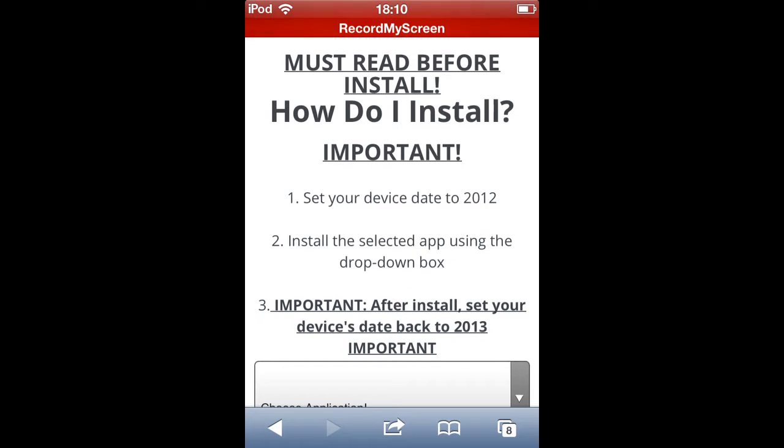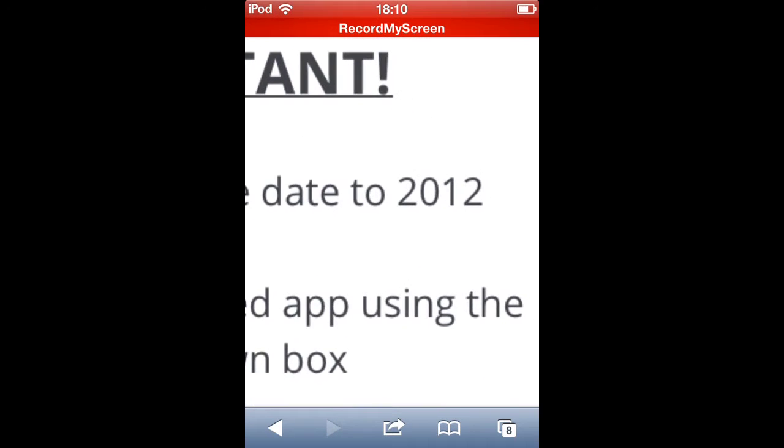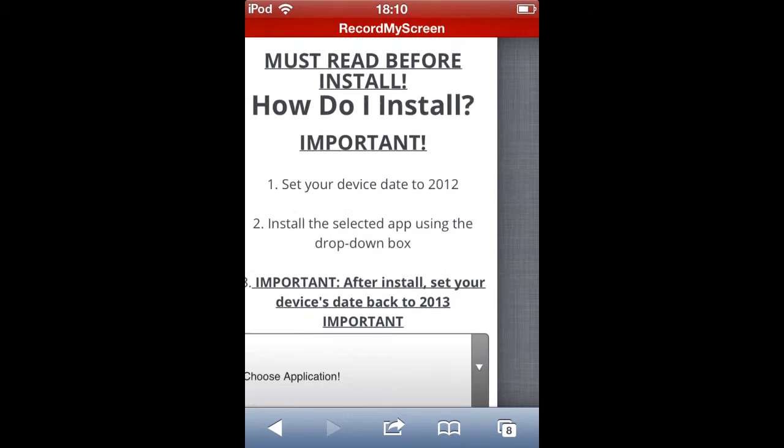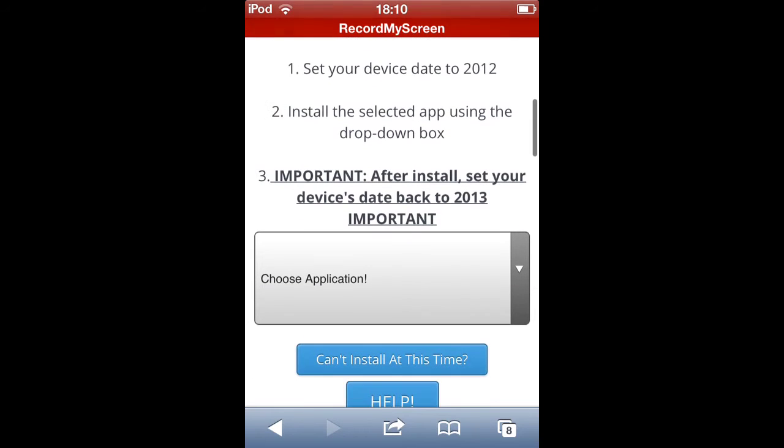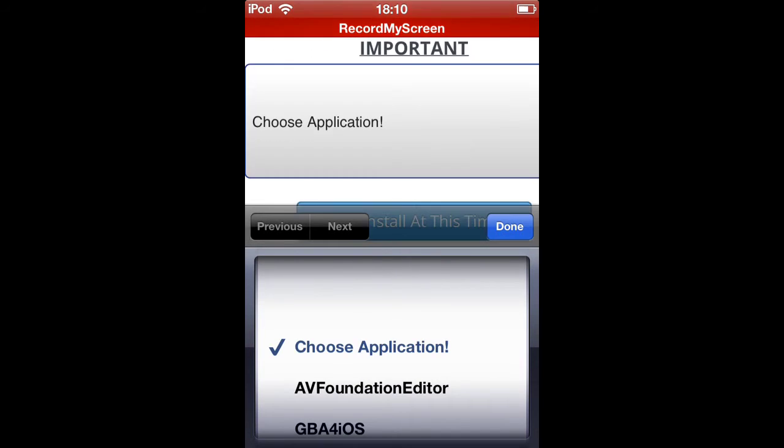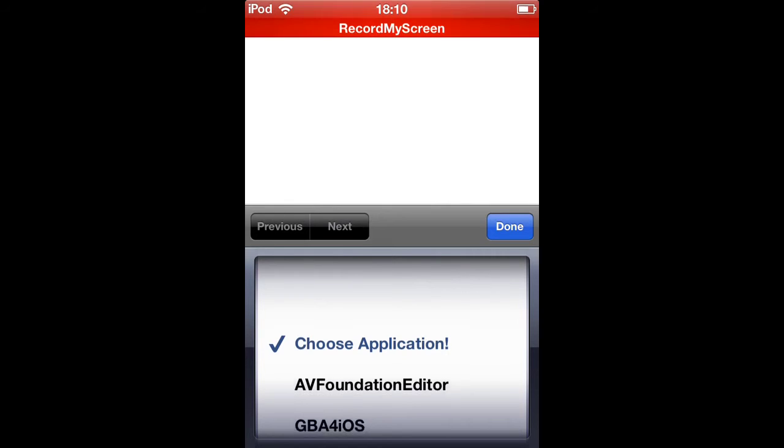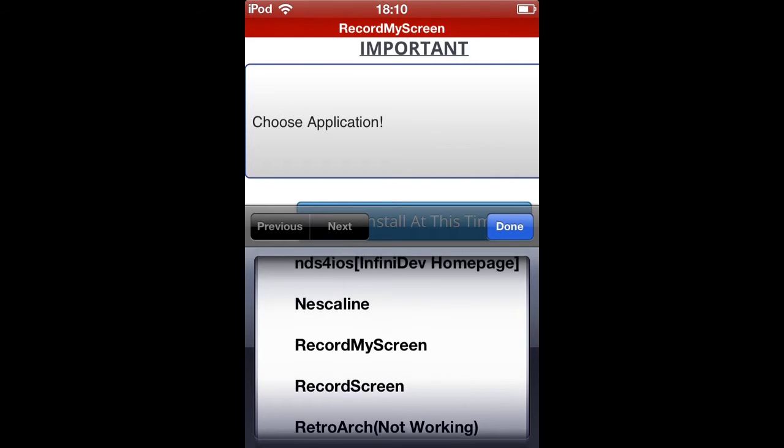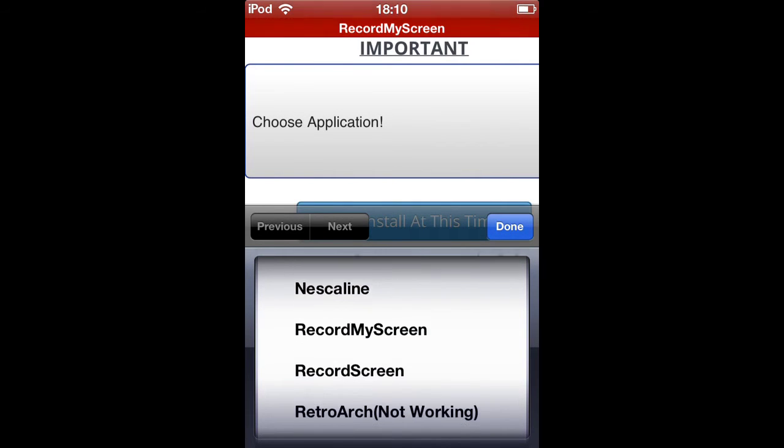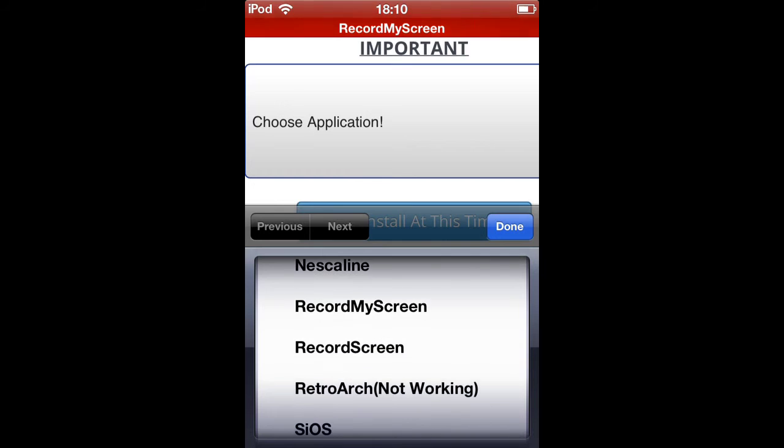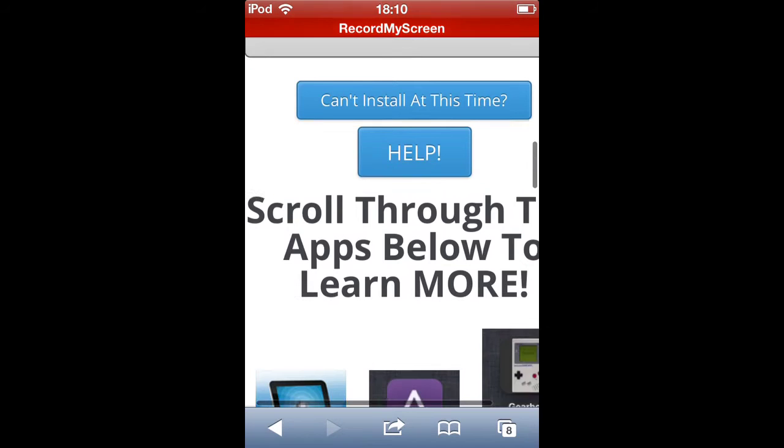There we go, just done that. Set your device to date 2012. Install the selected app using the dropbox. So there's two to choose from: there's record my screen or record screen. I chose record my screen which is better, so you click that and it will start to download.